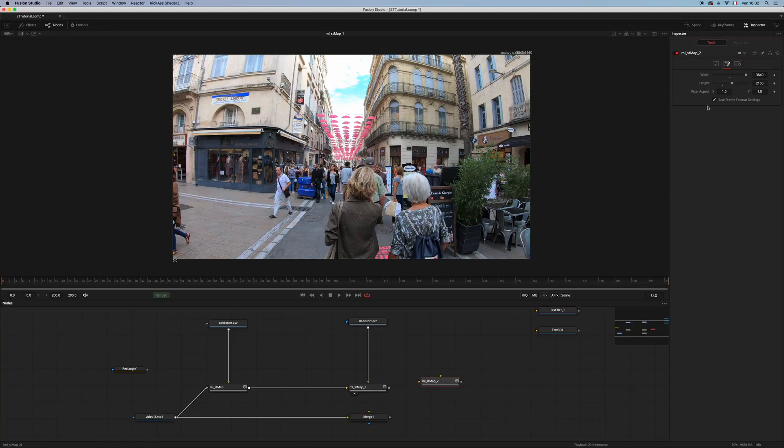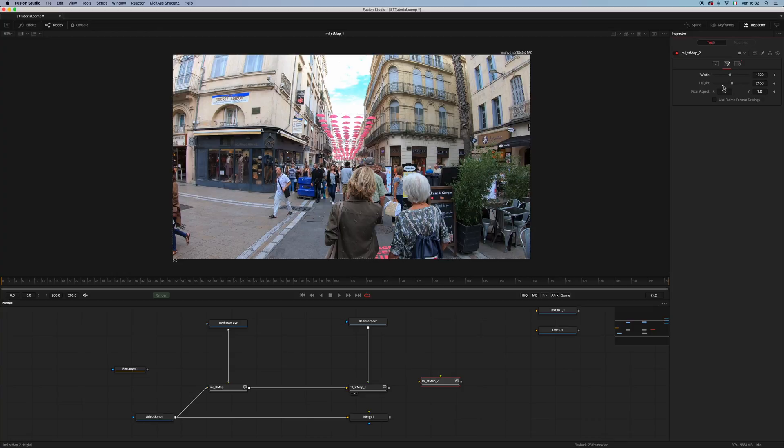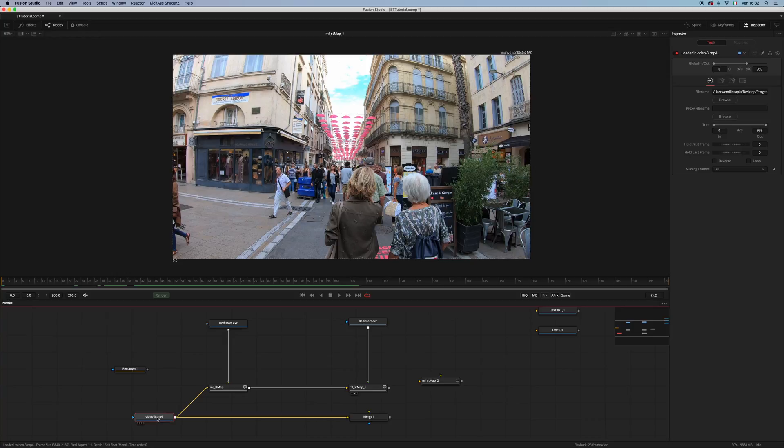If you need to change the resolution, just uncheck the use frame format setting, and type in the one that you prefer. Be aware that if the resolution is set differently from your source video, the STMap won't work correctly.